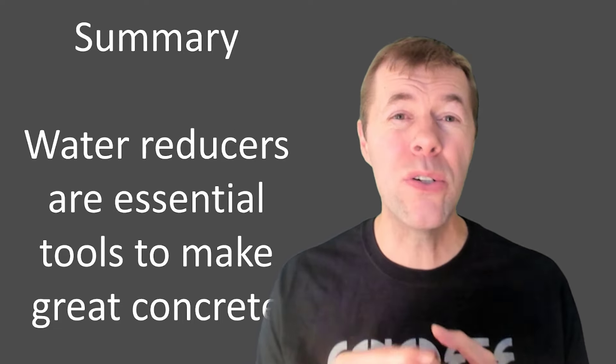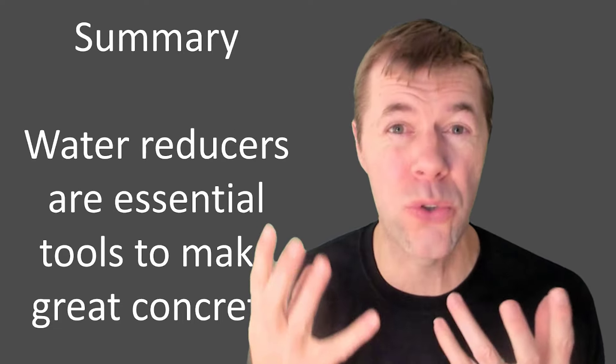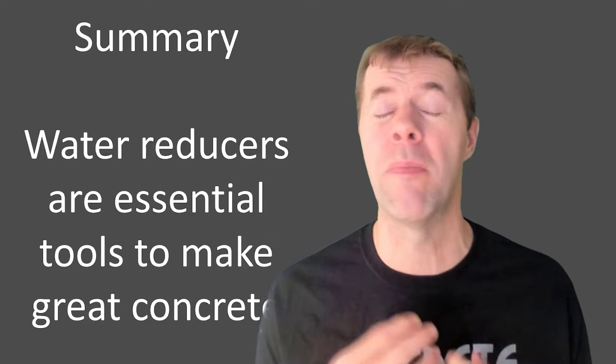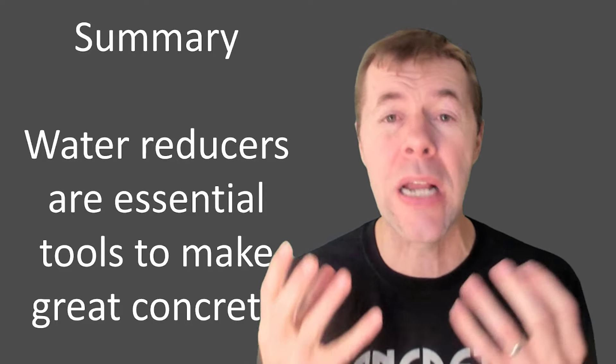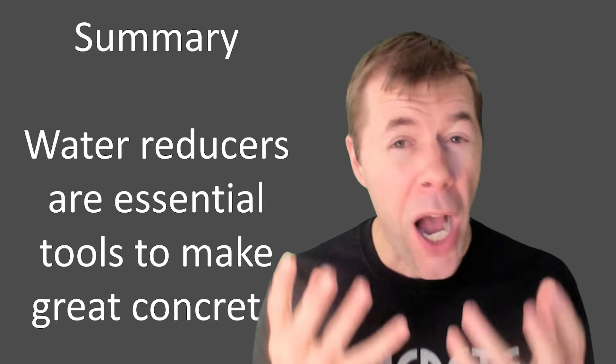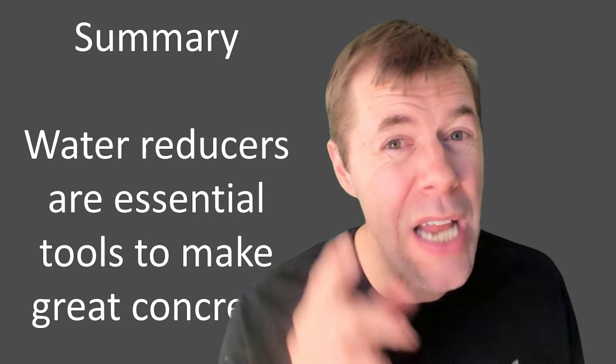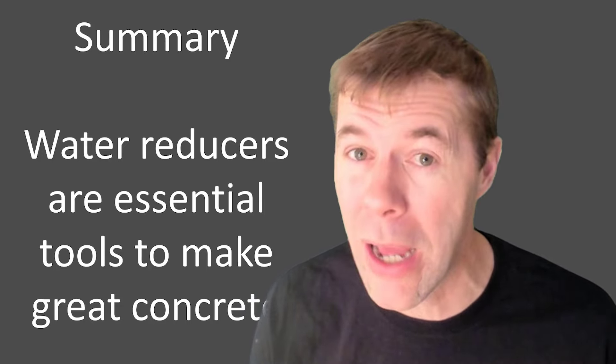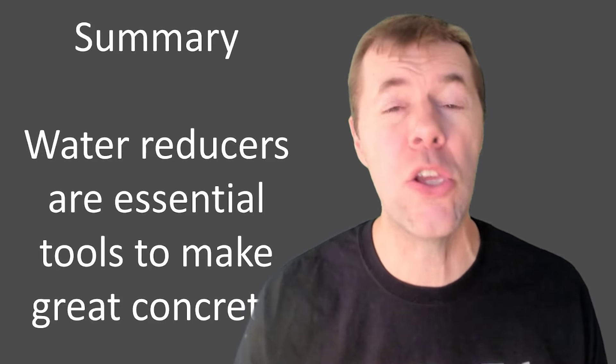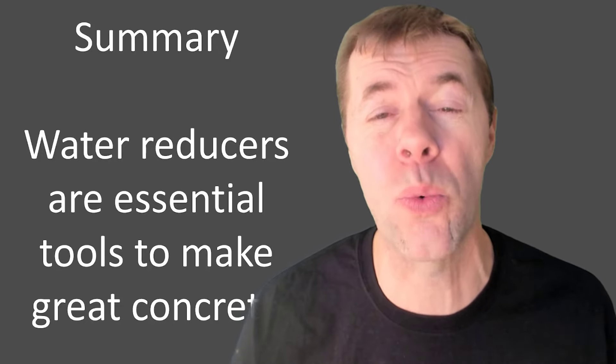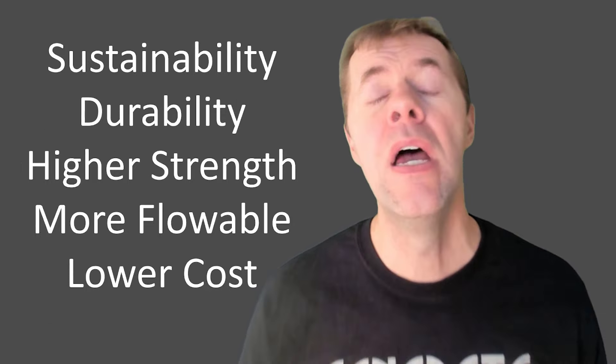But in summary, water reducers are essential tools. I mean, I love them. I think they're great. And if you're not making concrete with water reducers, you need to ask yourself why. Because I think it is a huge chance to raise your game.